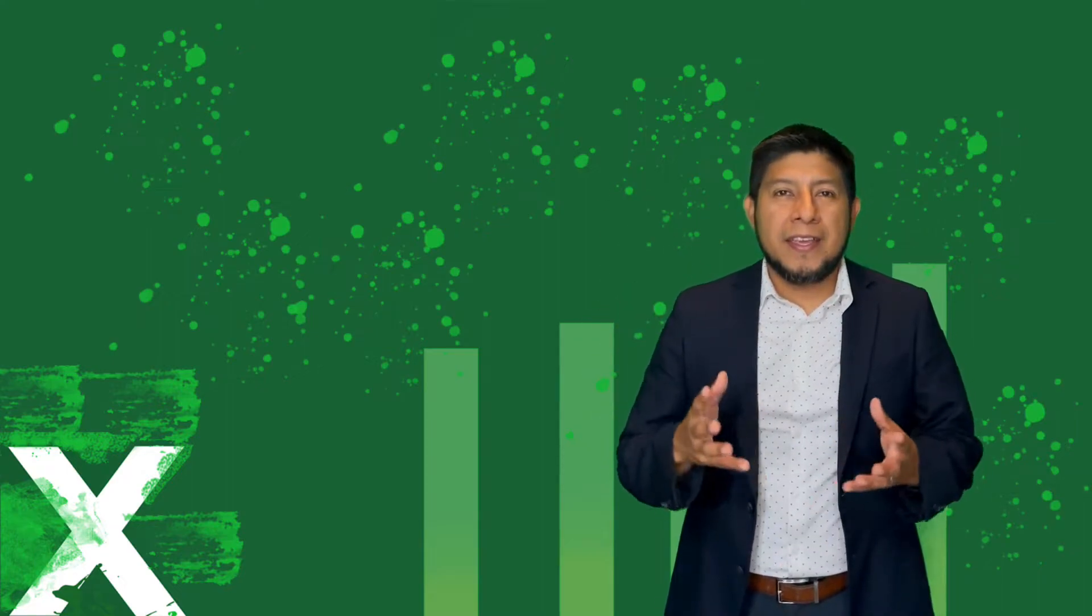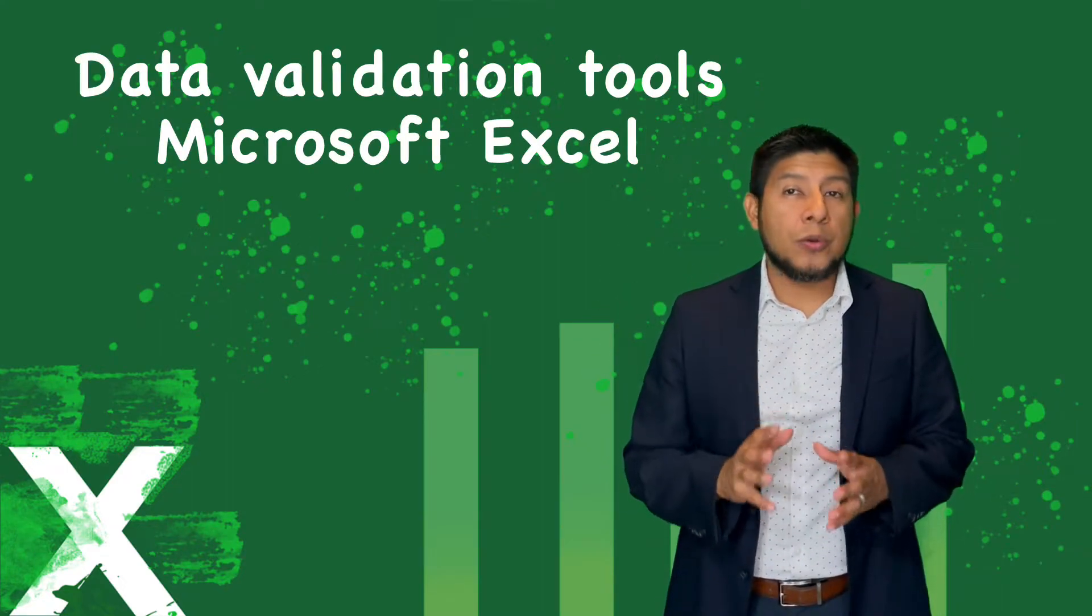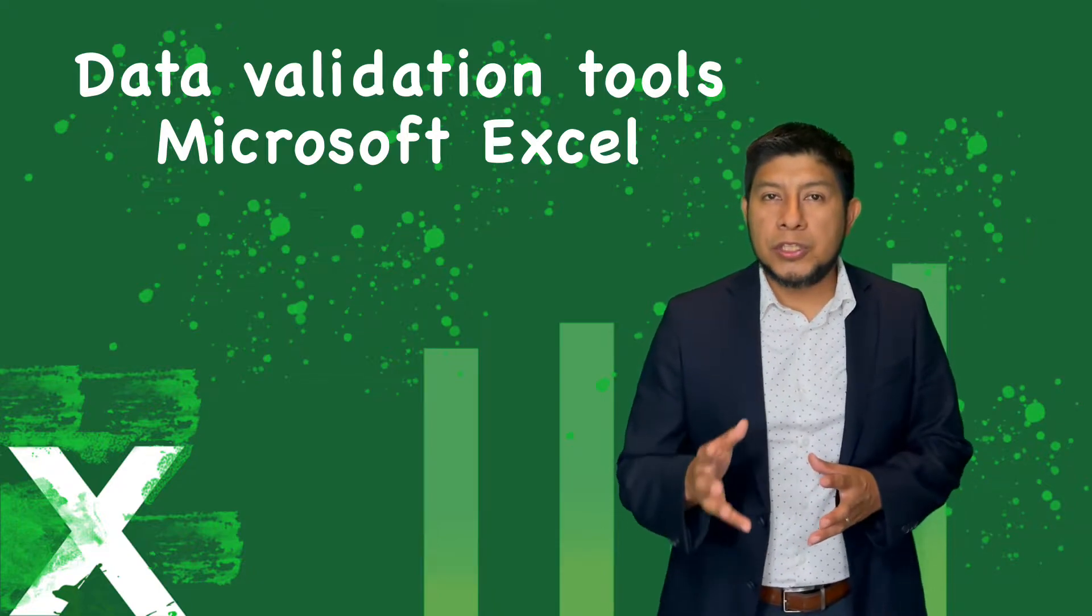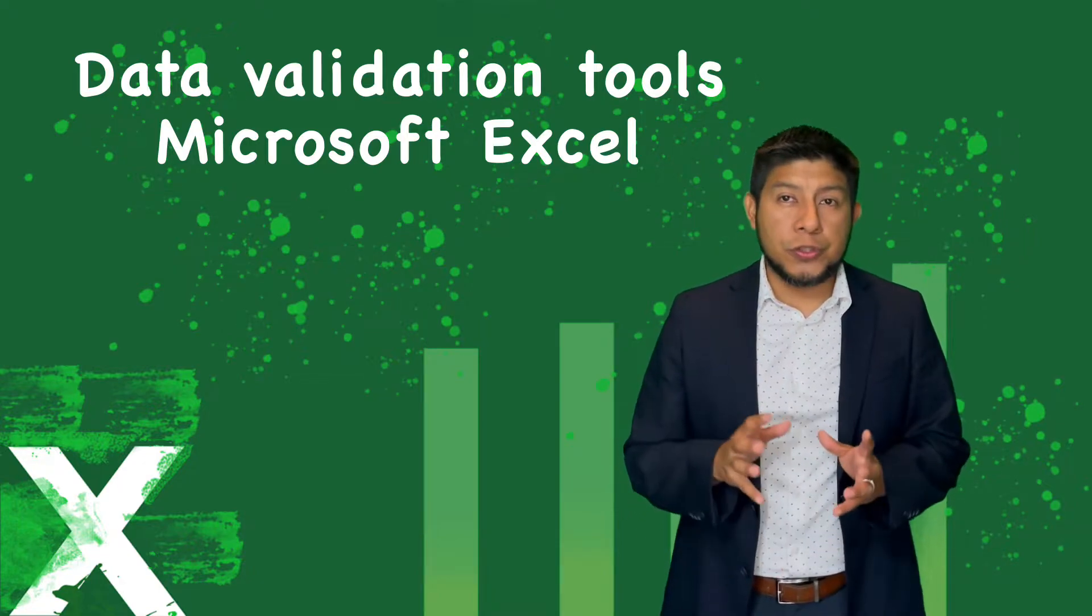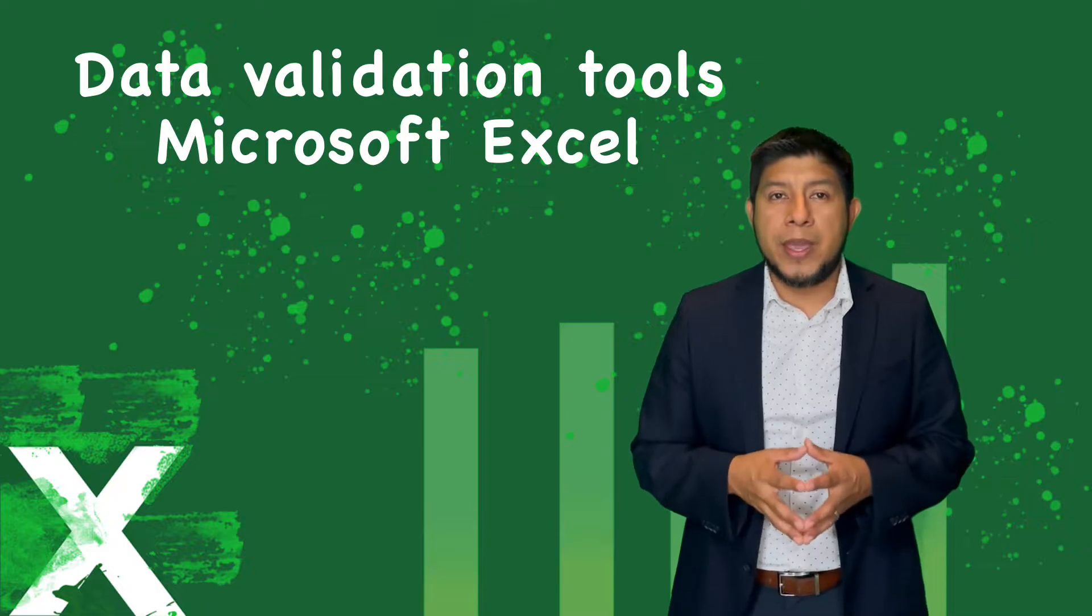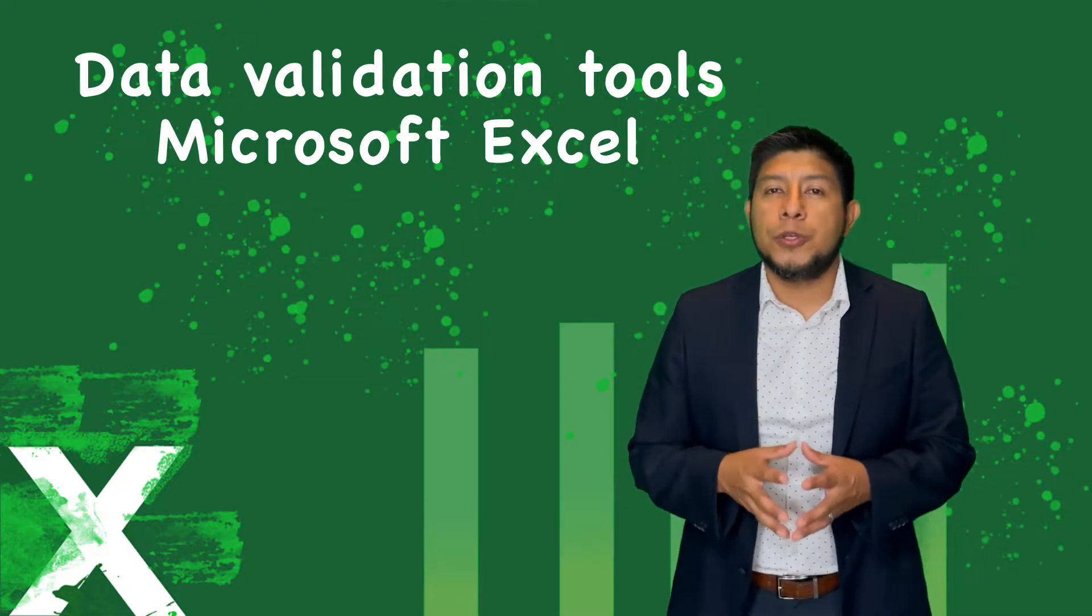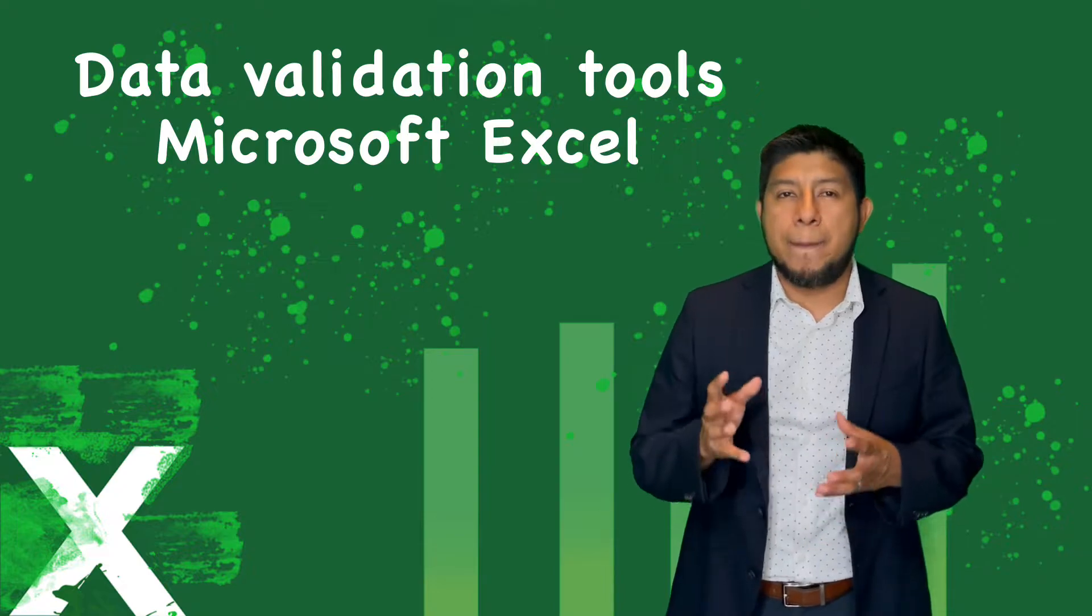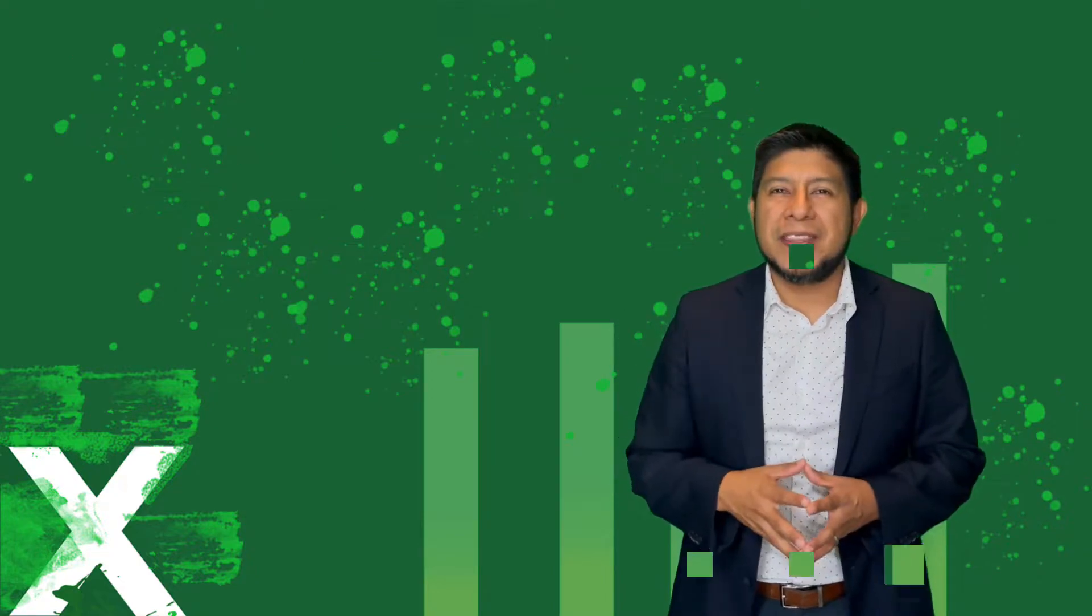Hello everyone. In this video, I will show you how to use the data validation tools. This group of tools will help you to reduce errors during the capturing of information. They will also help you to limit data entries to specific predefined values. So let's get on.